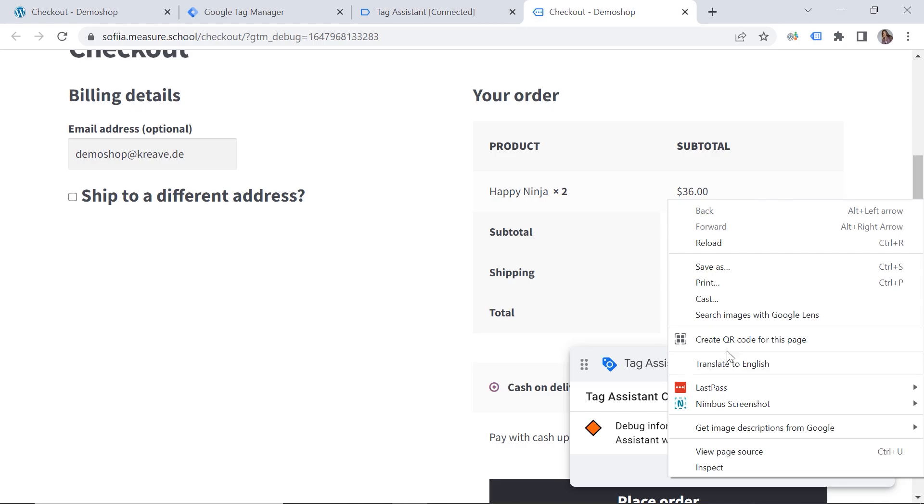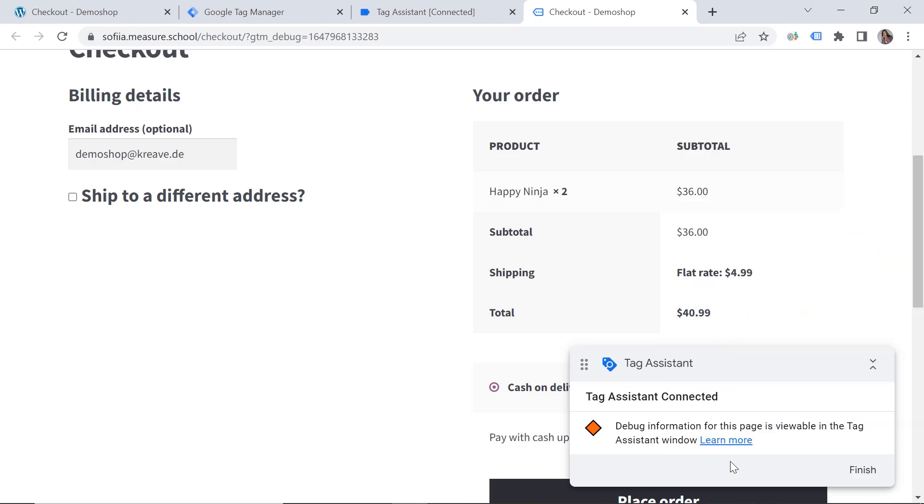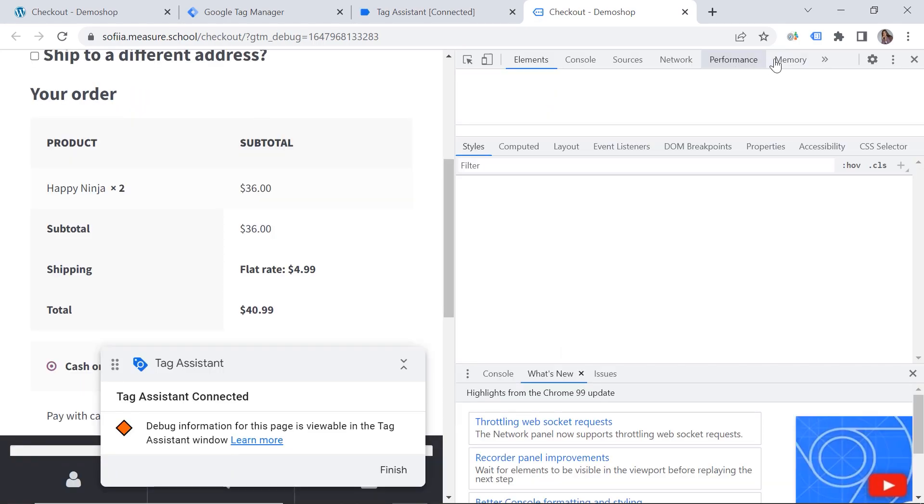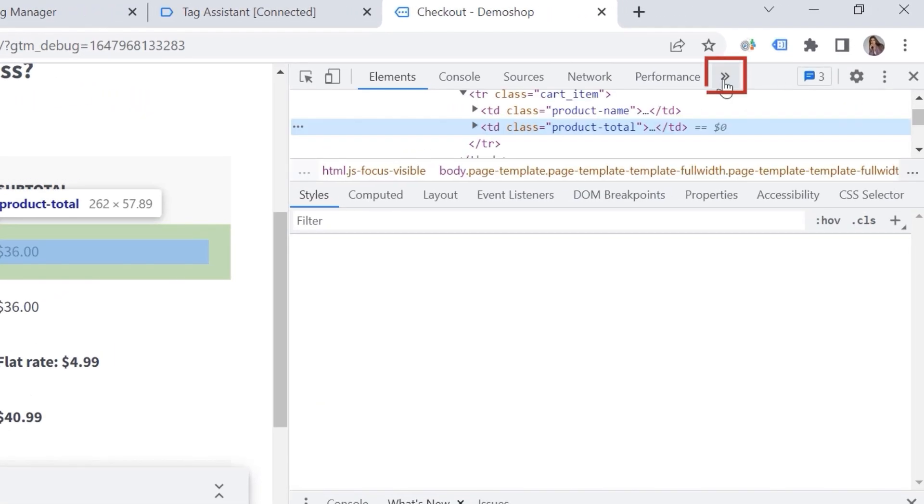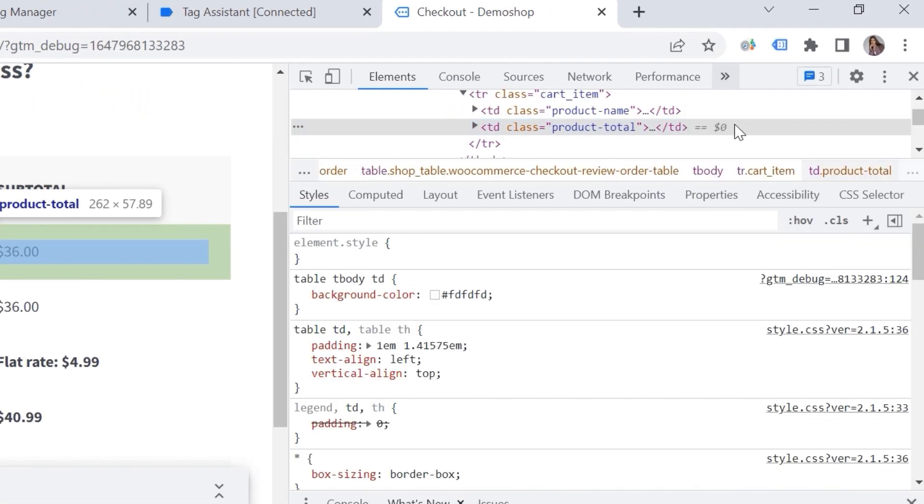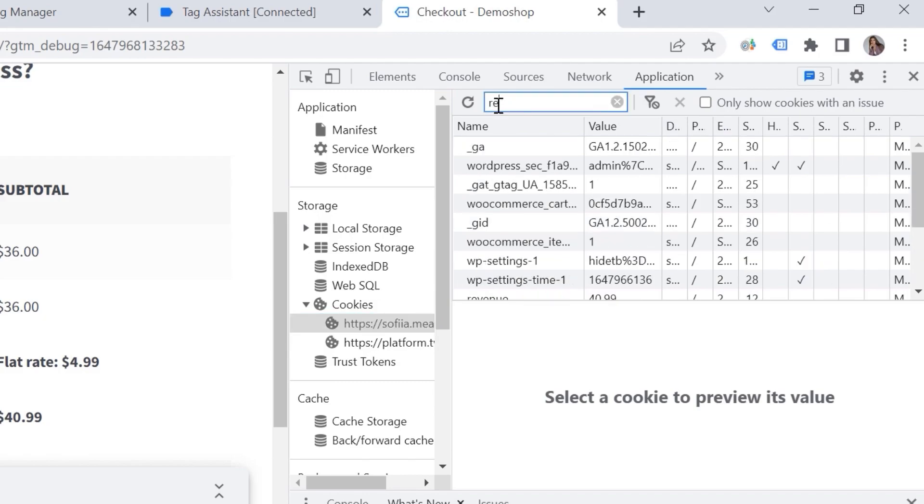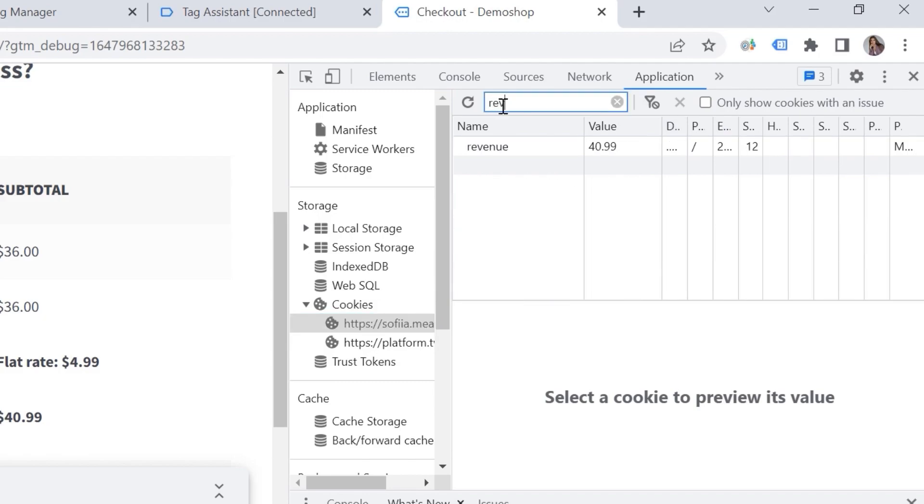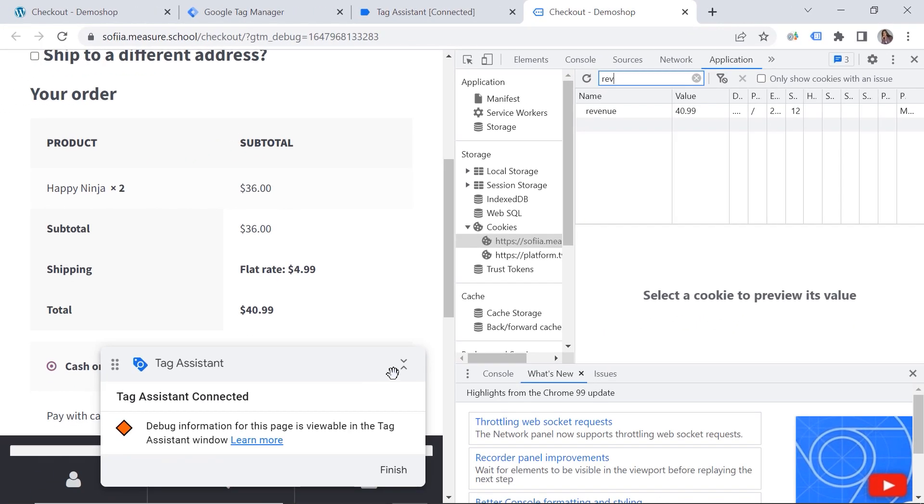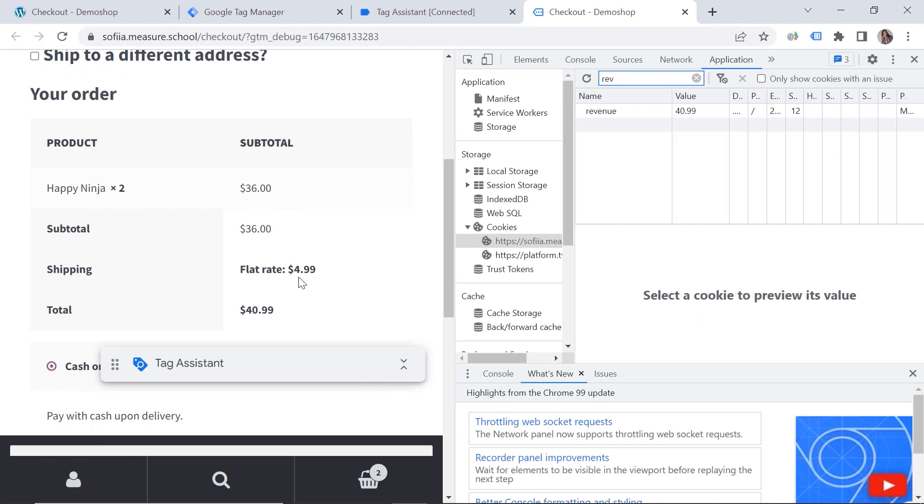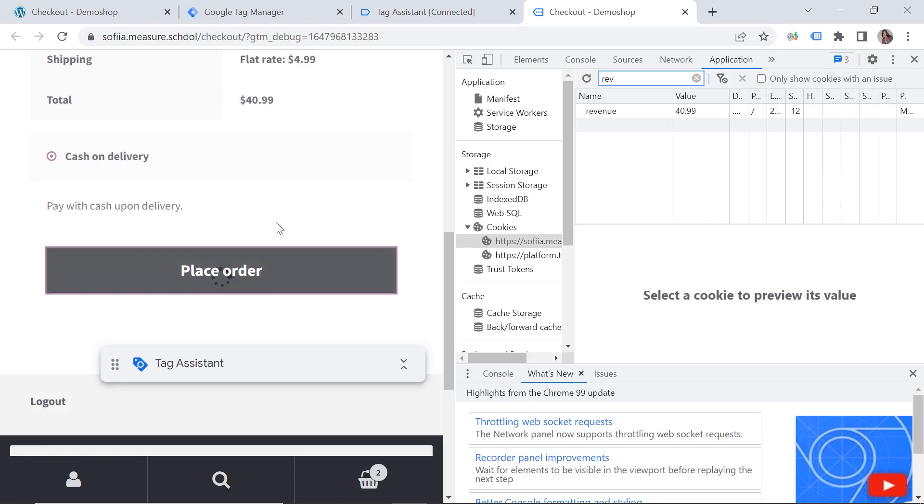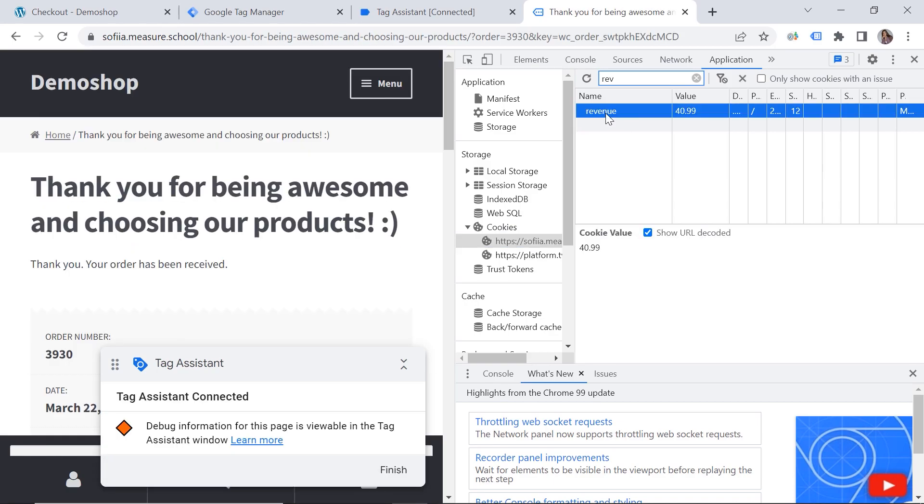And now let's have a look at our cookie. We can do right click inspect. And then we go to application. And here we can look for revenue. And here you can see the correct value. And let's make a test purchase. And the value is also here. Well done.